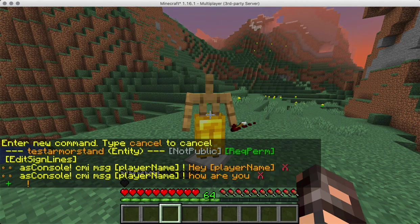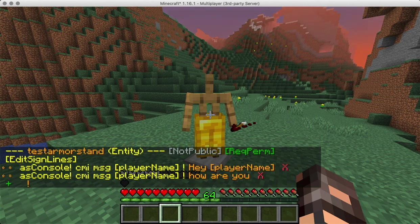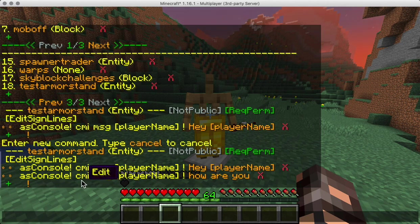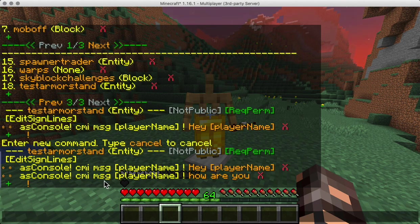You can add as many commands as you want, and specialized commands from CMI can be used here. For example, I've used 'as console' which will run the next command as if it was run from the console, so I don't have to check for permissions. I use CMI's message command — player name is the placeholder for the person that right-clicks the armor stand.